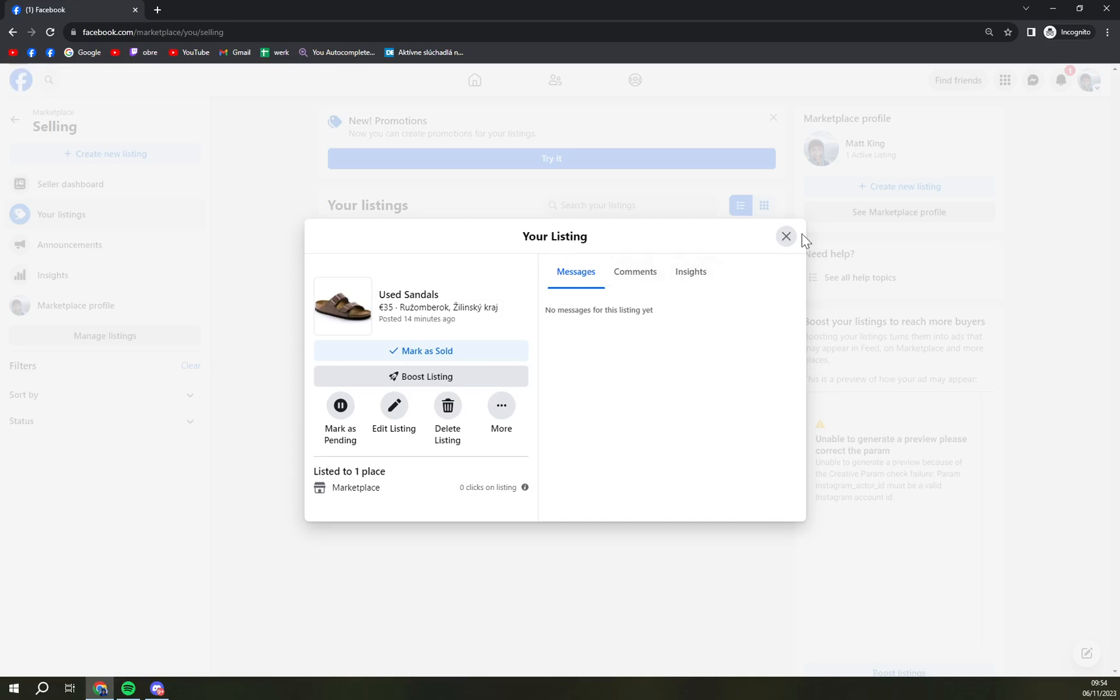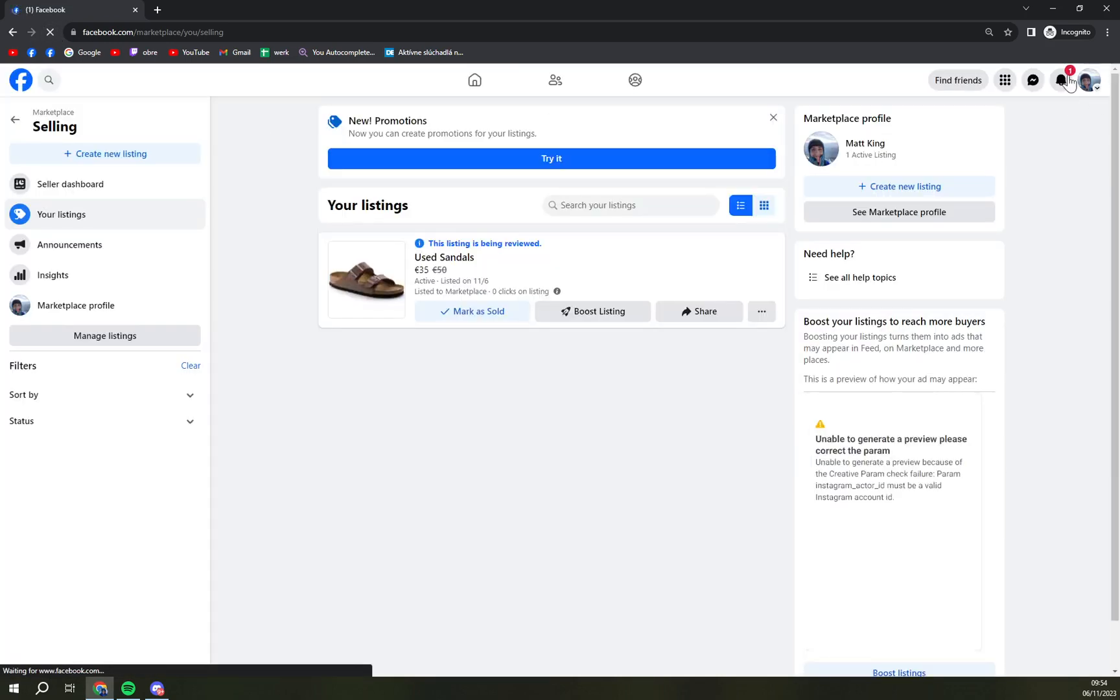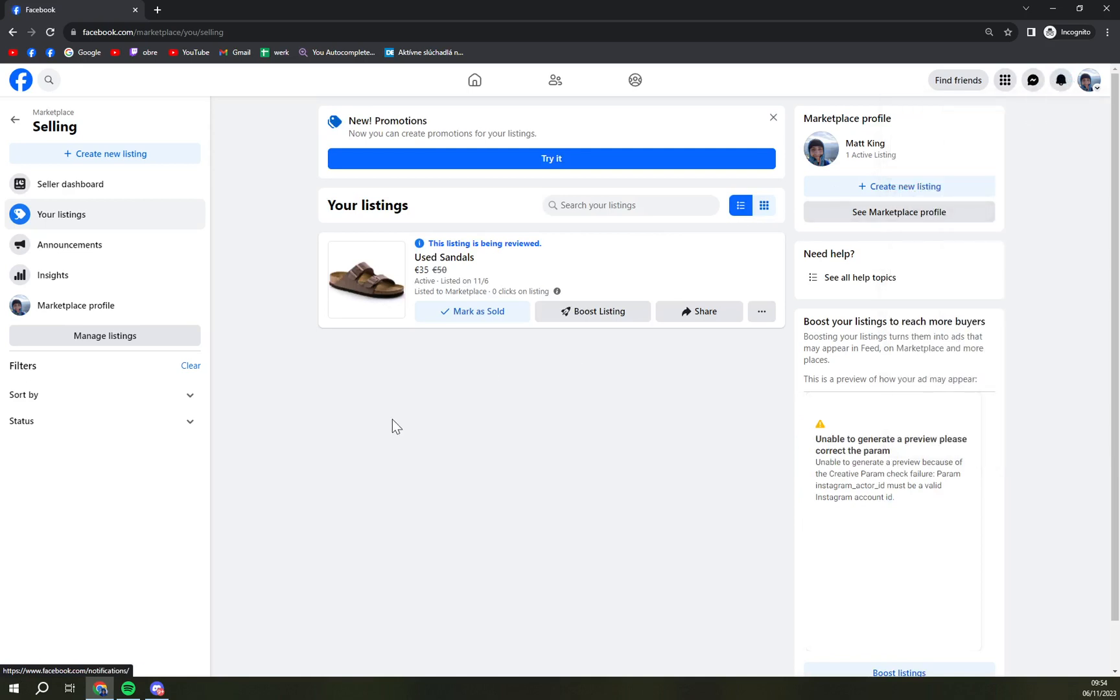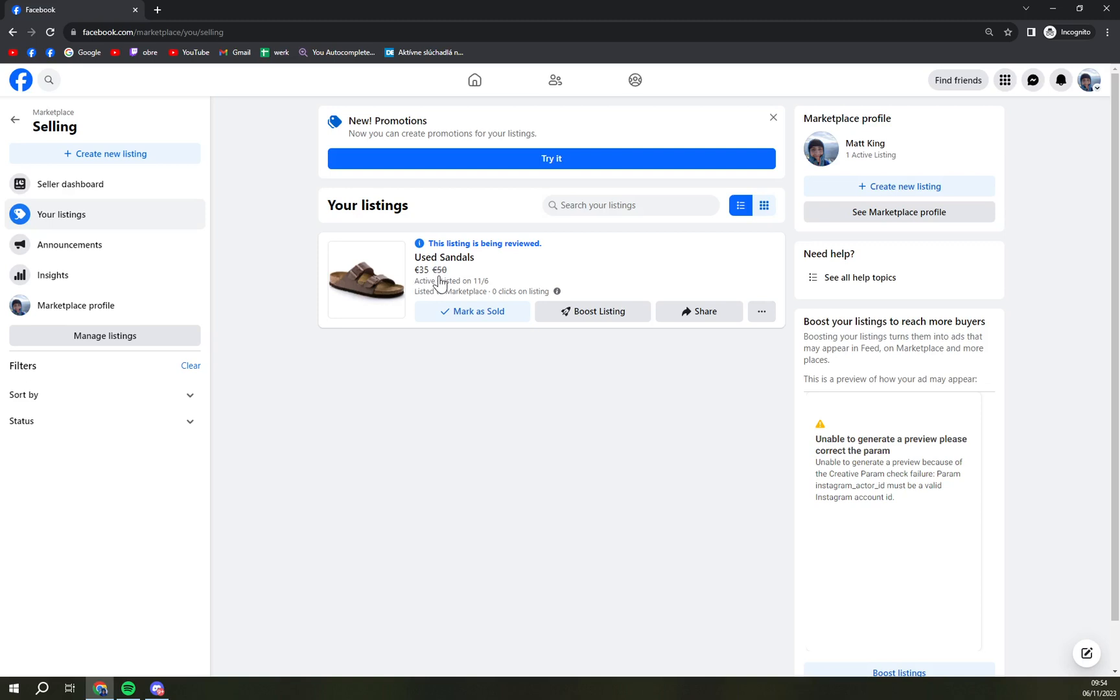Right now, as you can see, if I refresh the page, you will see that we put those sandals on sale. So it's $35 now and people can see that it used to be $50.